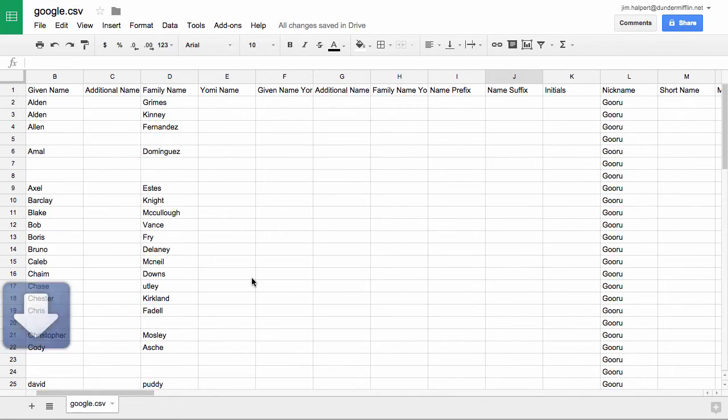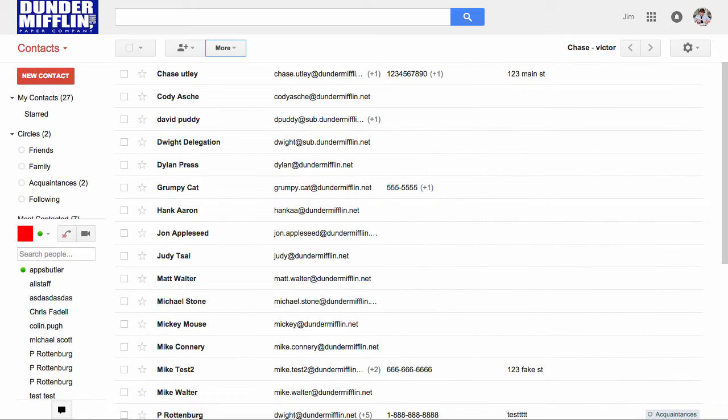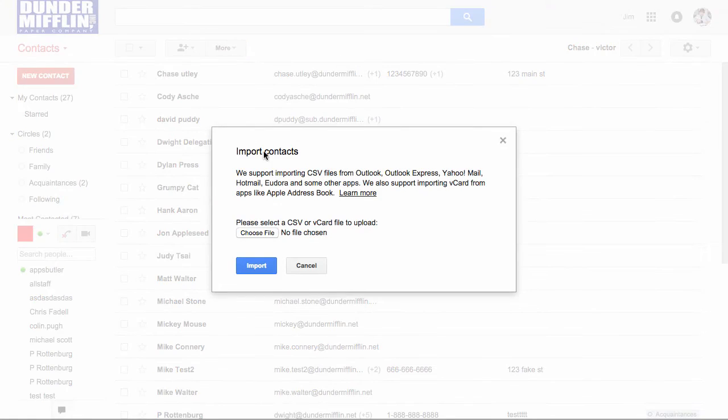If we go back into our contacts, we go to more, and we click import. You can choose the CSV file to import.